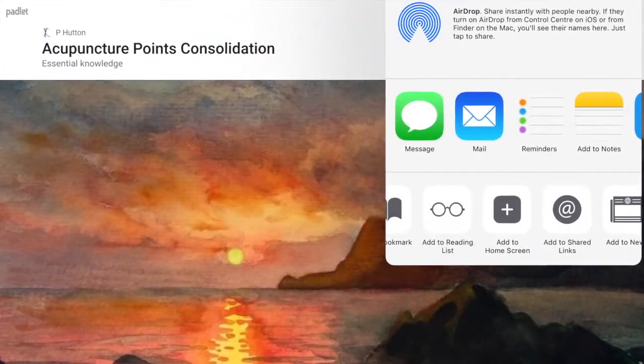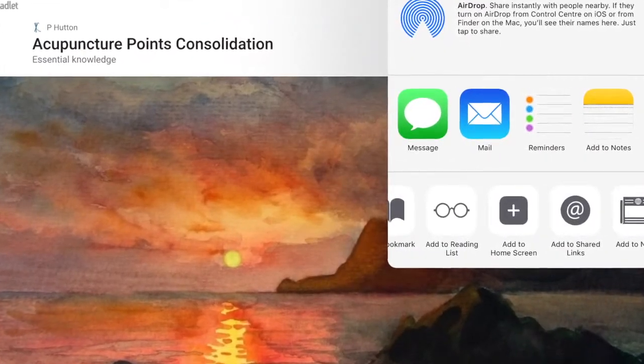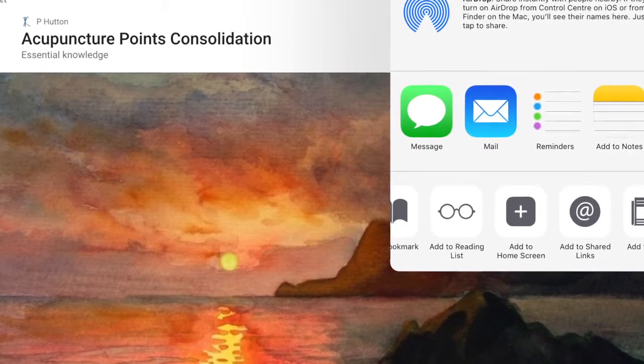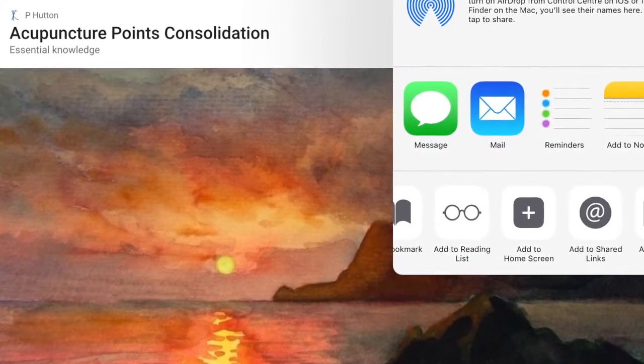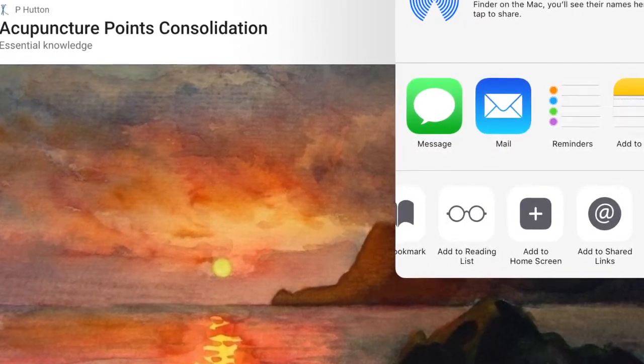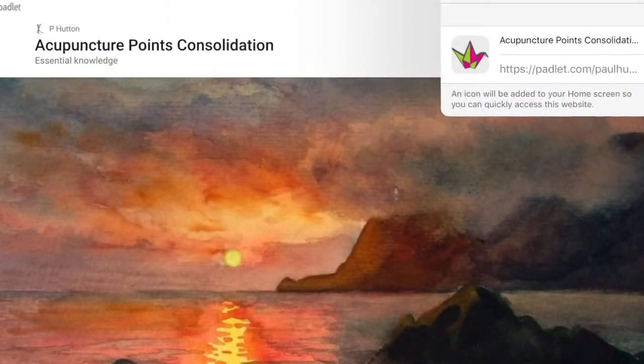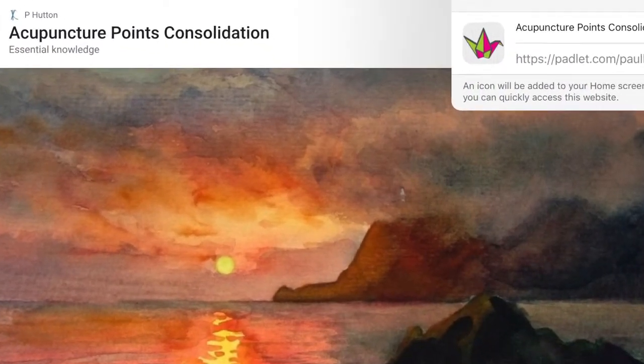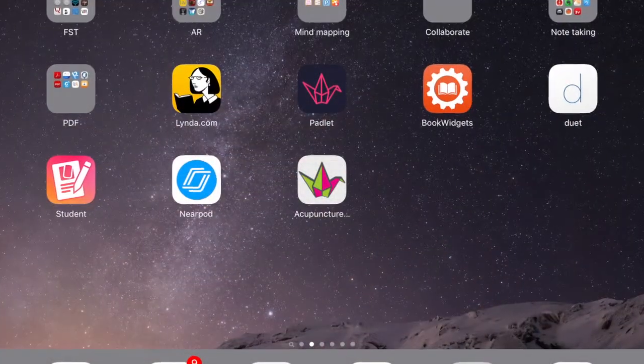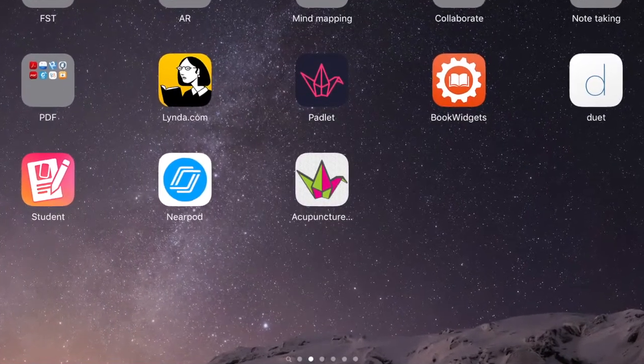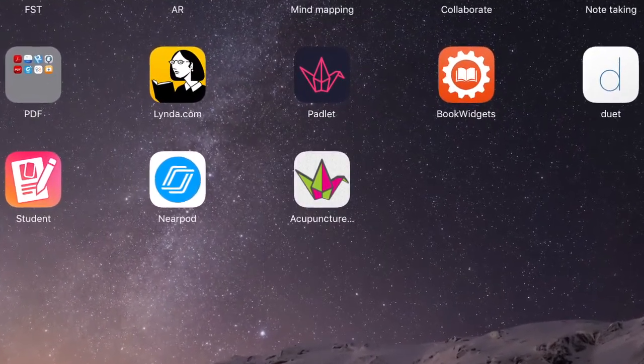It may be worth pointing out to students that they can click on the share icon, if they're using their mobile devices, and add the link to their home screen. This will make an app-style shortcut on their devices so they can return to the board instantly.